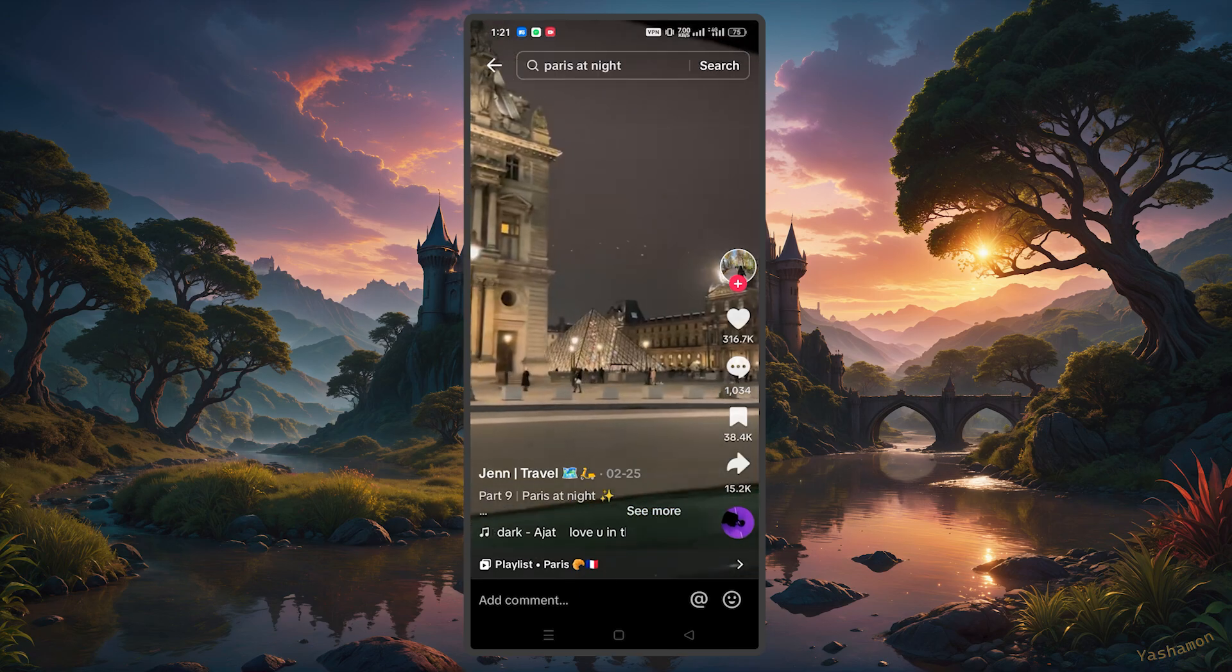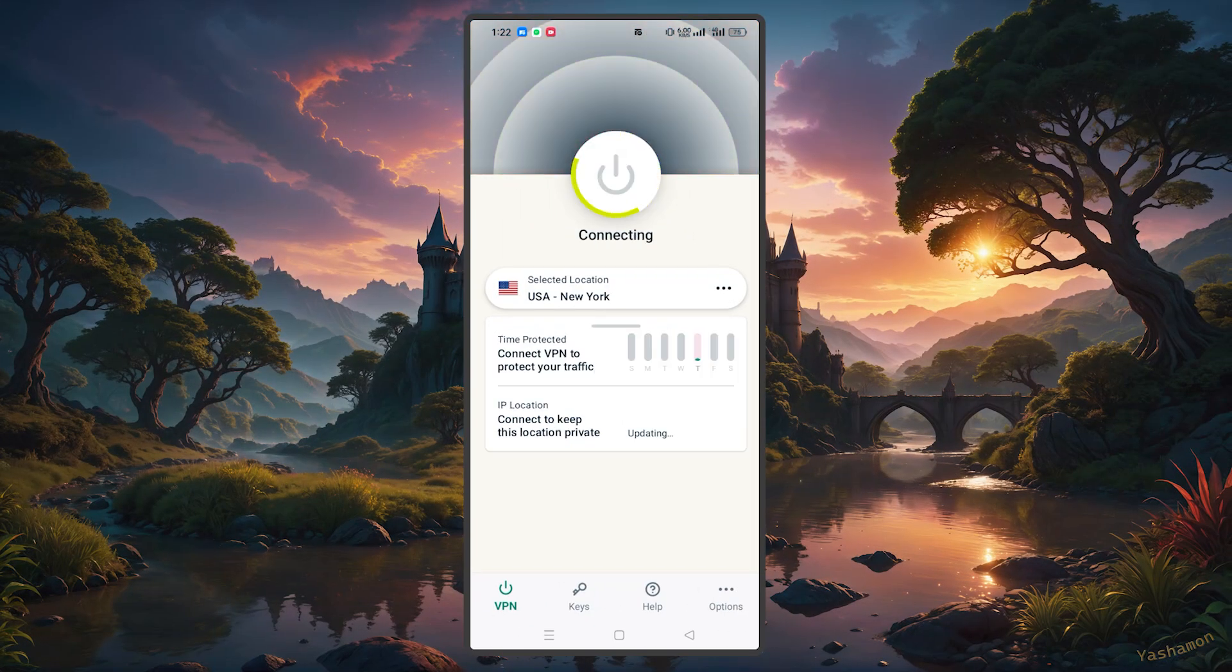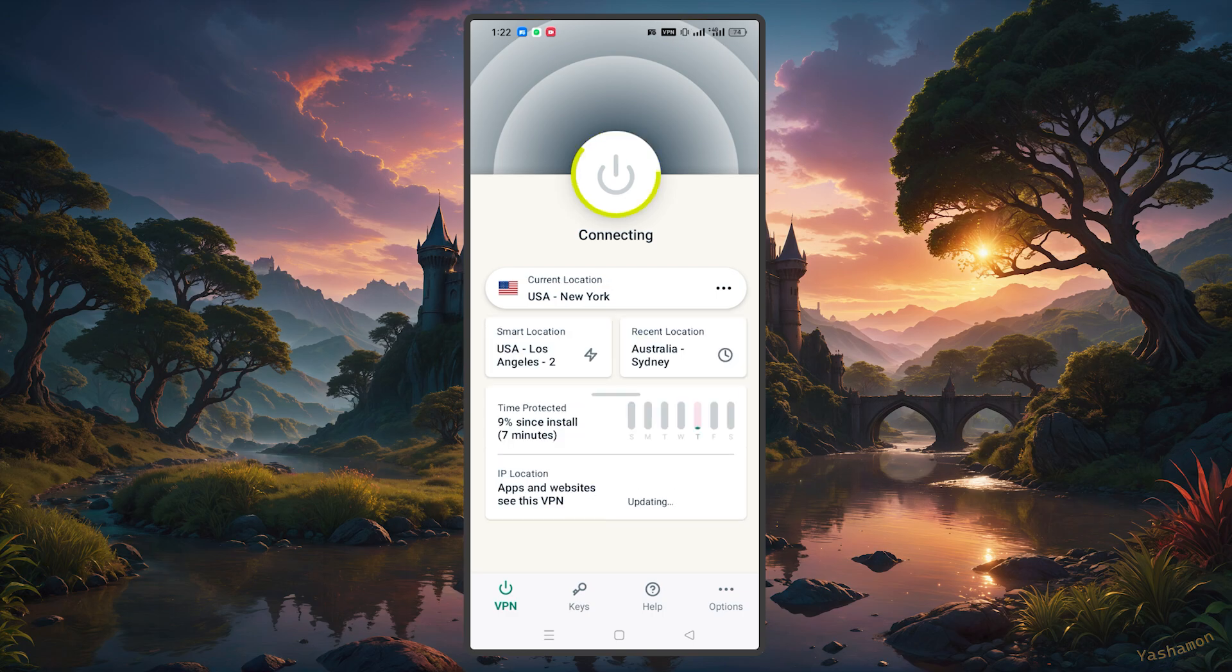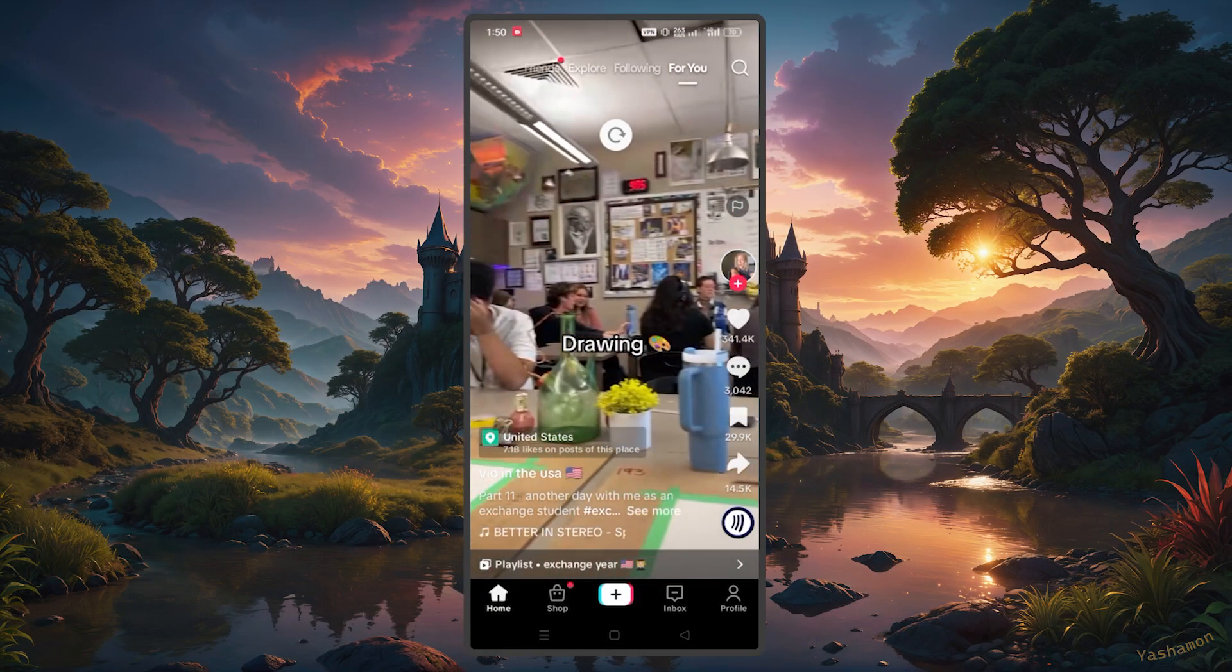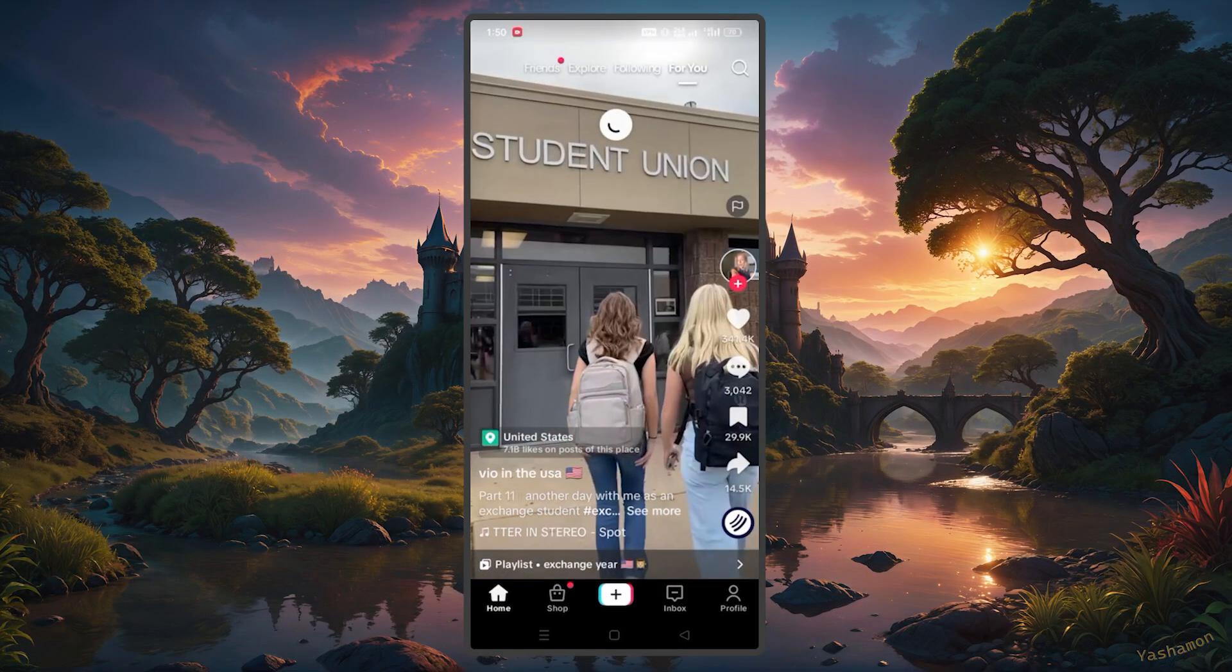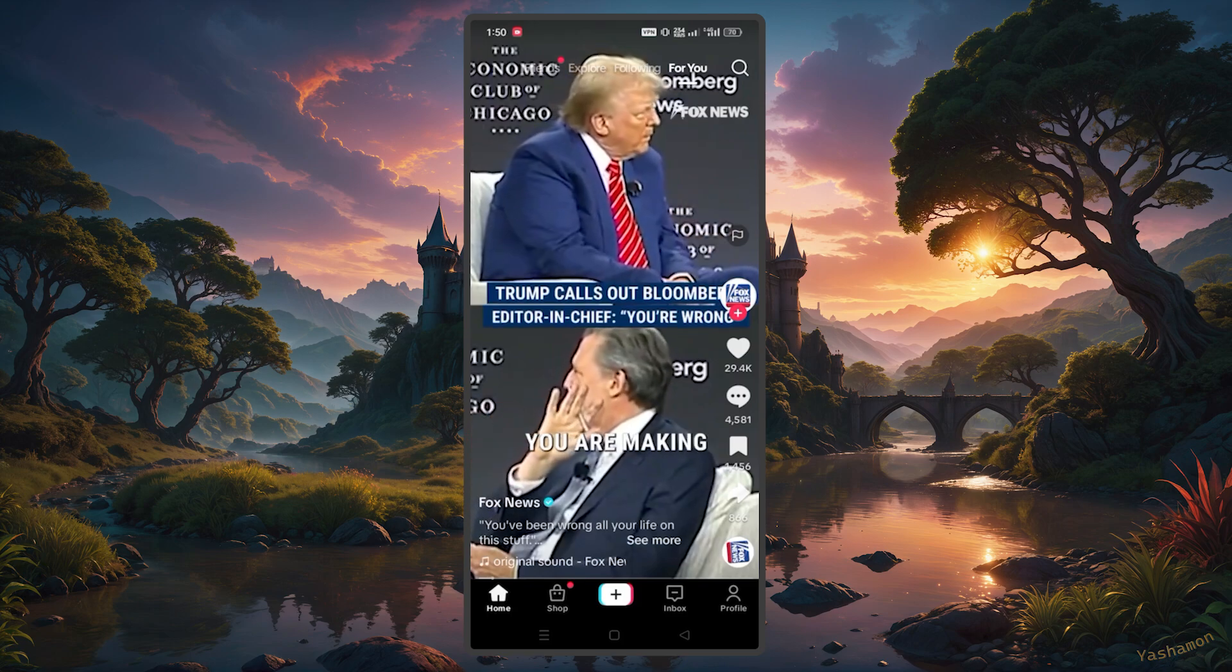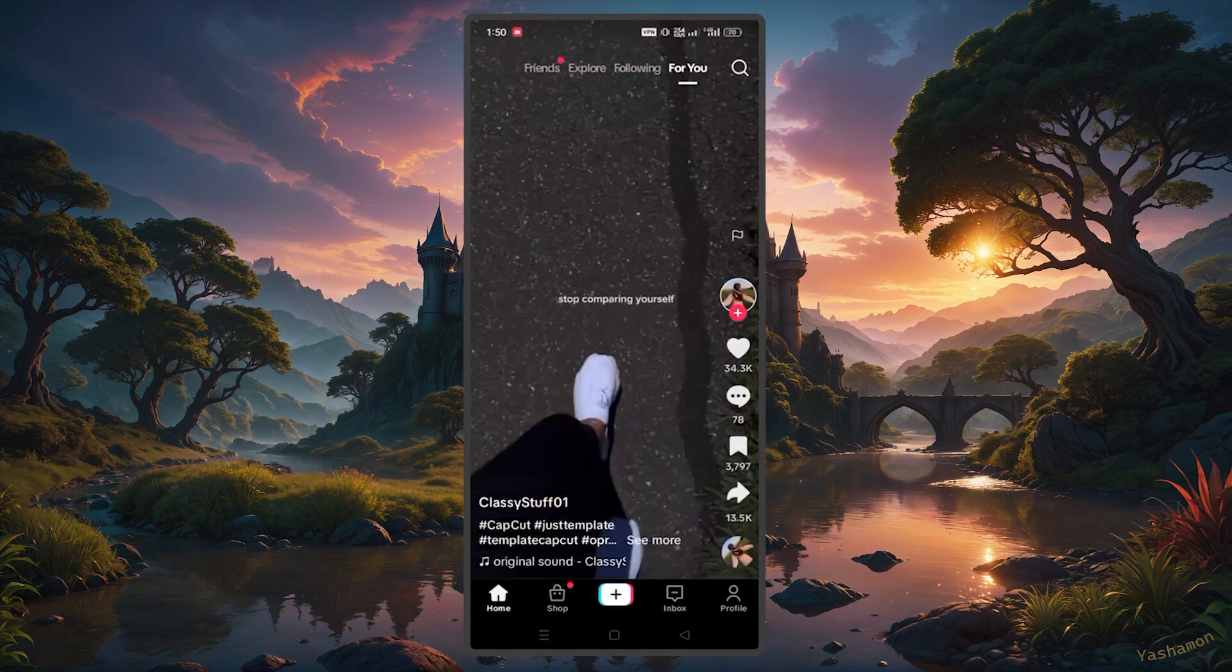Make sure that TikTok is closed, then open your VPN application, connect to the server that you're looking for, and head back to TikTok. The content on TikTok should reflect the region that you're connected to.